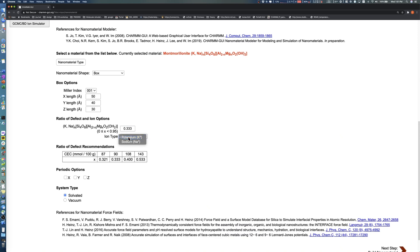The periodic options define the periodicity of the crystal model we are generating. Note that montmorillonite contains bonds between neighboring unit cells, and Charmgoui Nanomaterial Modeler supports periodic options to make covalent bonds cross the periodic boundary conditions. By marking dimensions as periodic, you can generate an infinite system along the assigned axes.